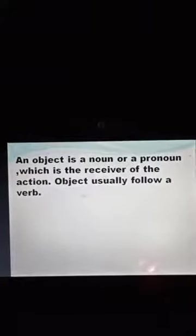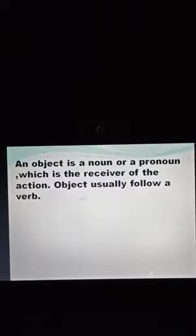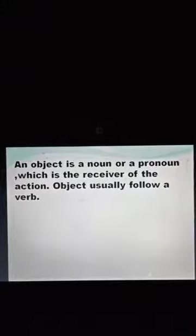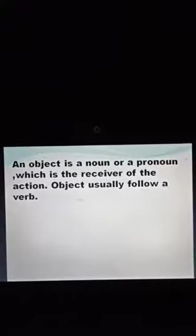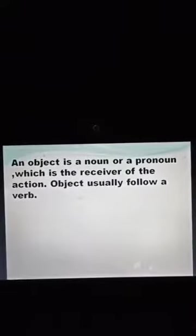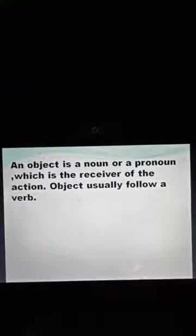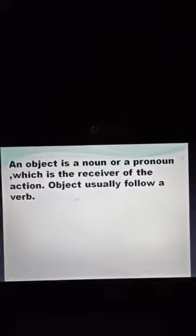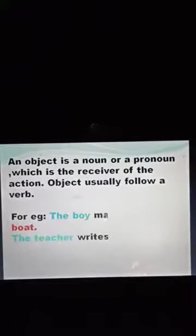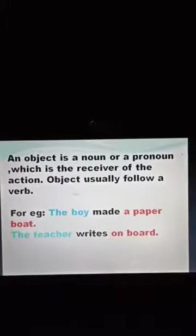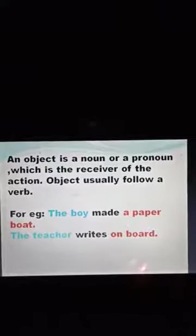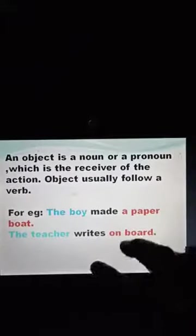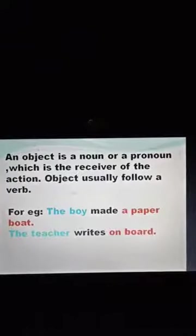An object is a noun or pronoun which is the receiver of the action. Objects usually follow a verb — after the verb, the object comes. And a verb follows a subject. So the sequence is: first subject, then verb, then object. For example: 'The boy made a paper board.' 'The boy' is the subject, 'made' is the verb, and 'a paper board' is the object. Each subject, verb, and object follow each other.